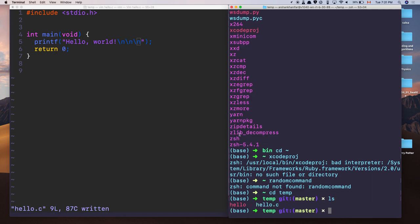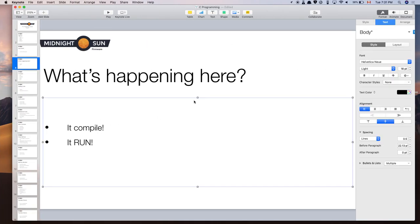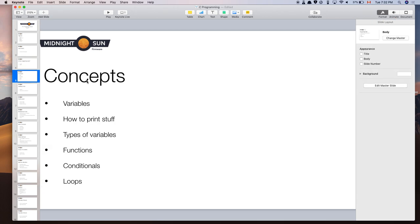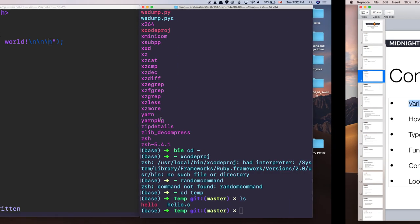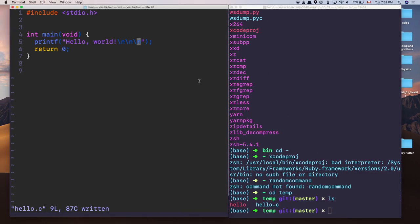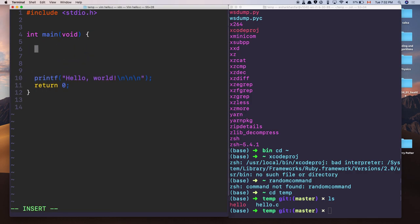That's basically the compilation process — it's complicated, and some of you may take a compilers course to learn more. For now, just know that your code gets translated into code your CPU can understand. Let's go over some concepts. Variables in C: you can declare different kinds of variables — integers (int), characters (char), booleans (bool).